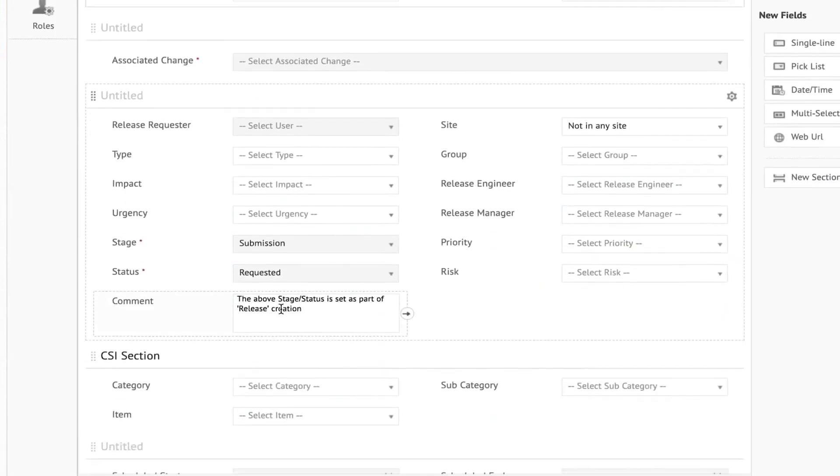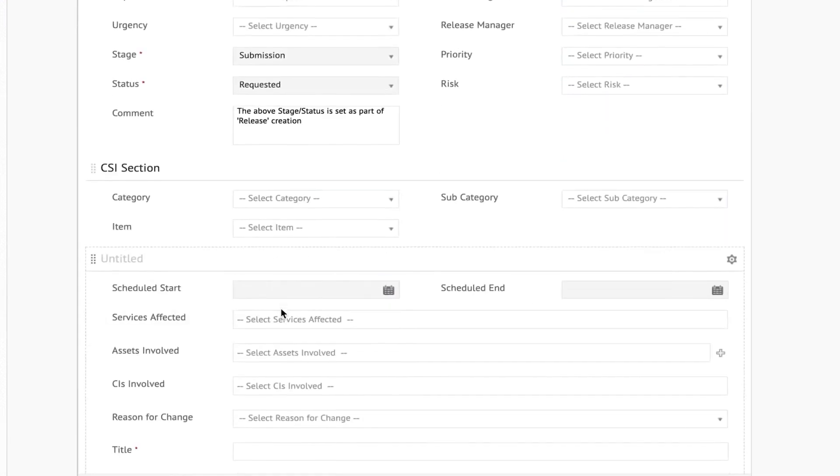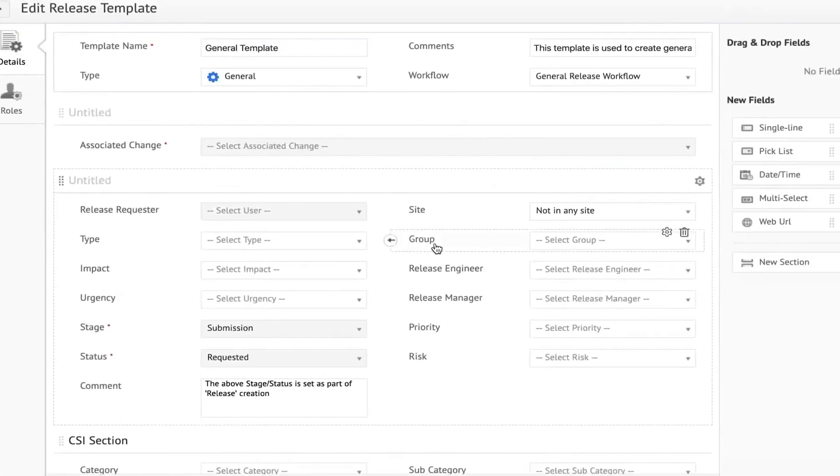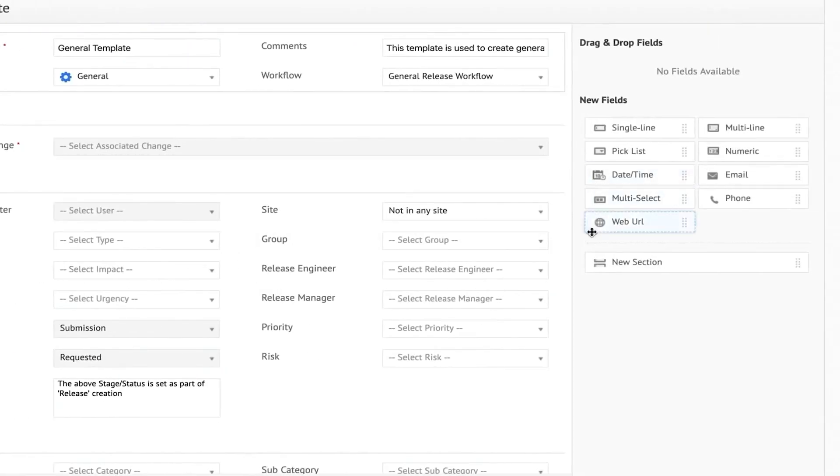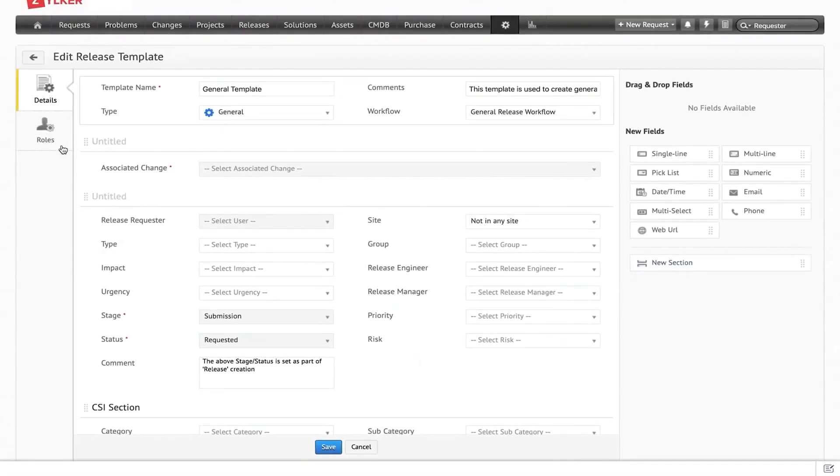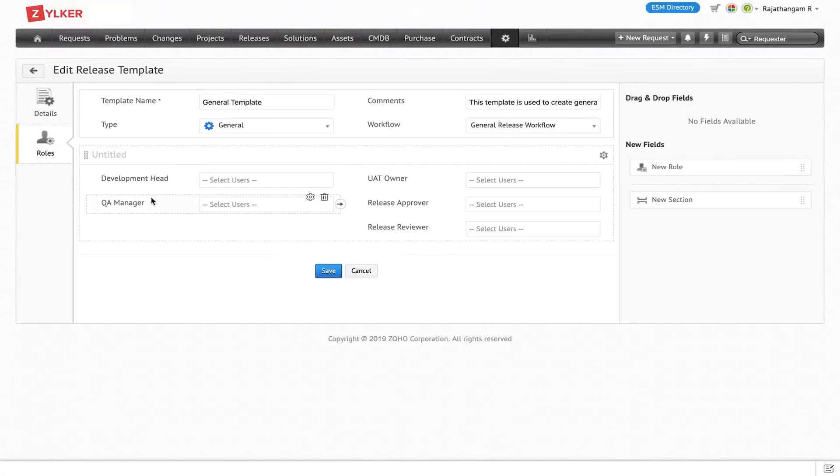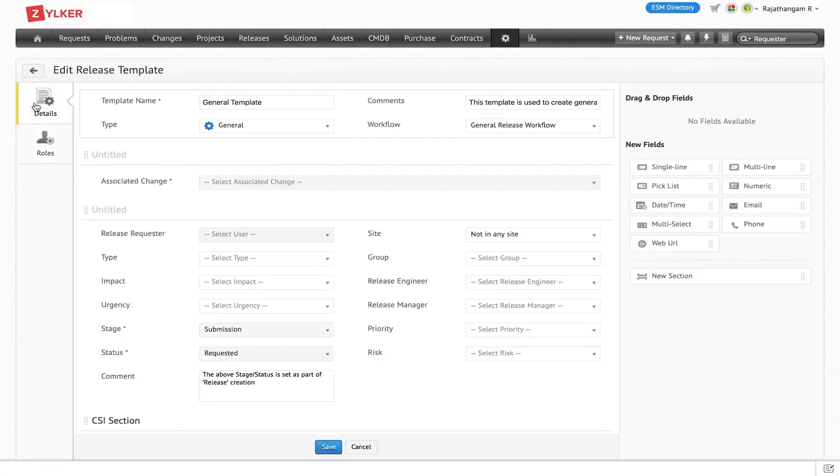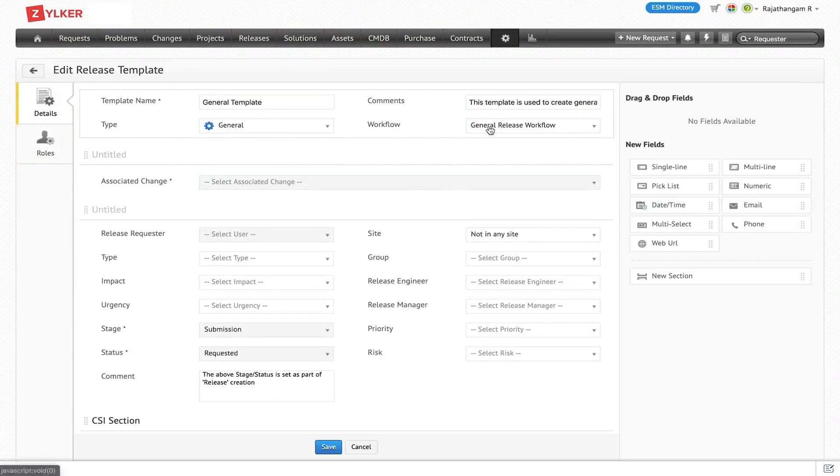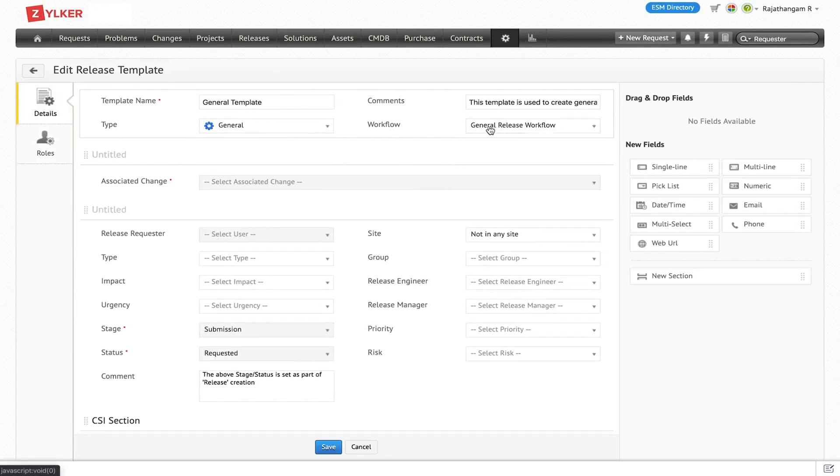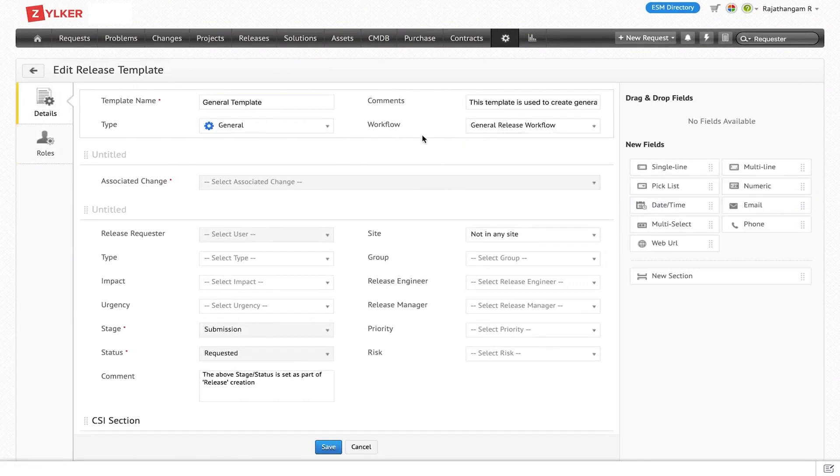Service Desk Plus offers the advantage of associating changes to releases. Integrated with the change management module, it provides an opportunity to carry all necessary documentation over from the change ticket. This integration allows businesses to reap the benefits of leveraging release management to efficiently implement IT changes.